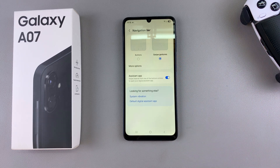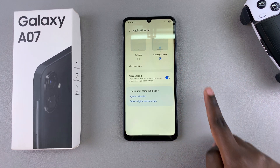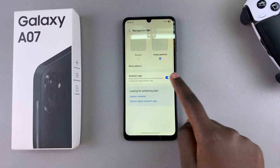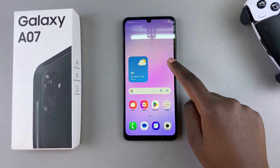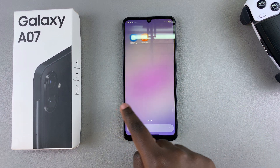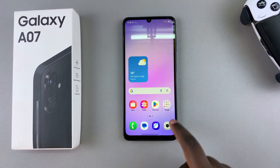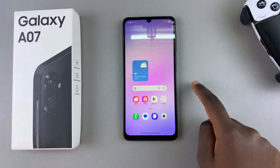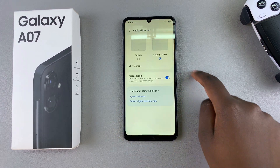Wait a few moments and the changes will be applied to your screen. When you swipe up, you can now see you're going to be using the navigation gestures. If you want to switch back to buttons, just select Buttons.